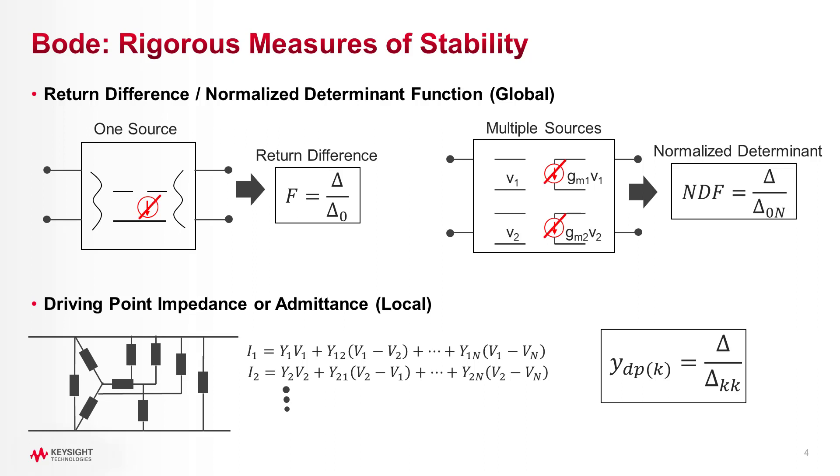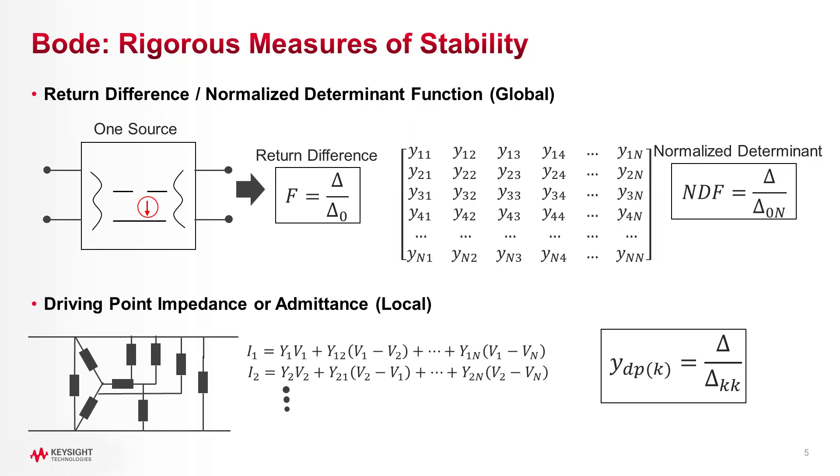Also for large circuits, the matrix math can get large and the information you get is more pass-fail than an insightful look at your circuit. So normalized determinant is a nice method but sometimes not practical.